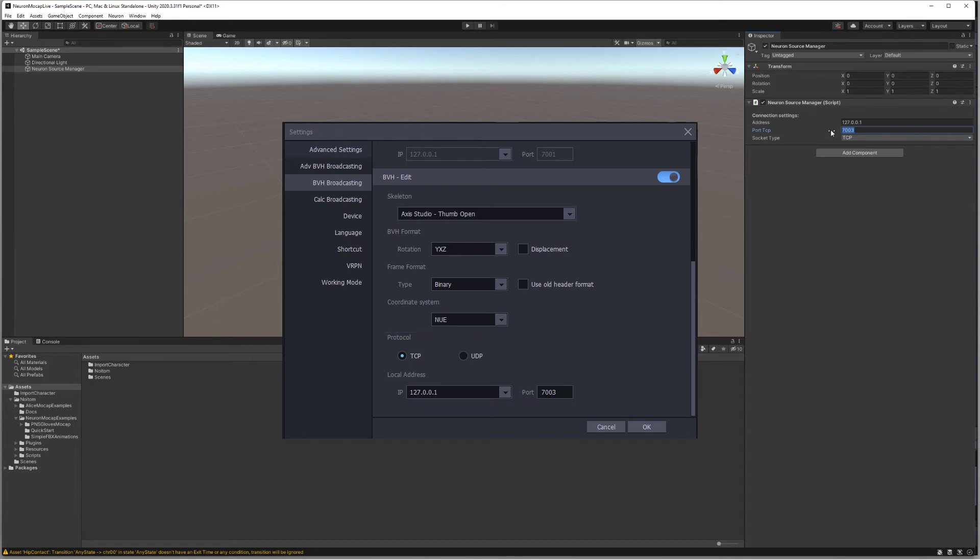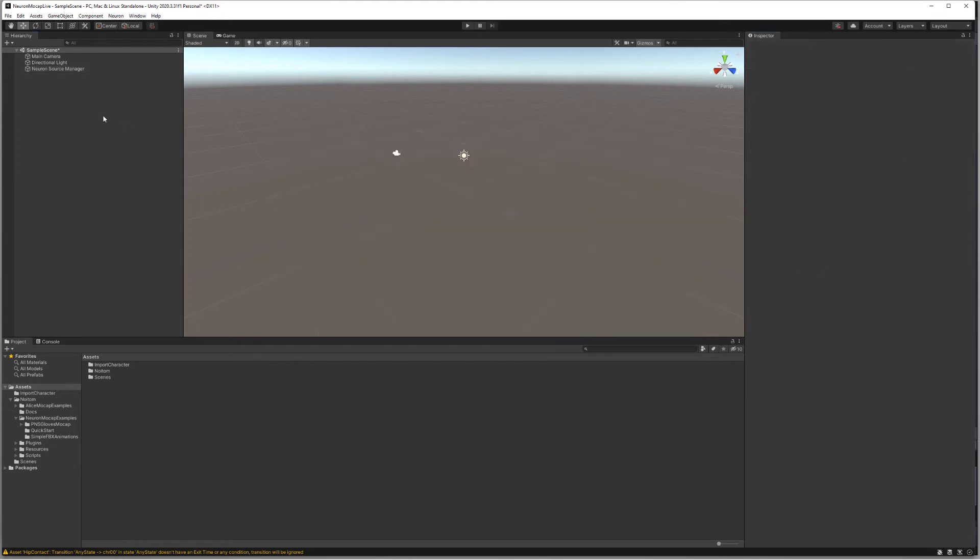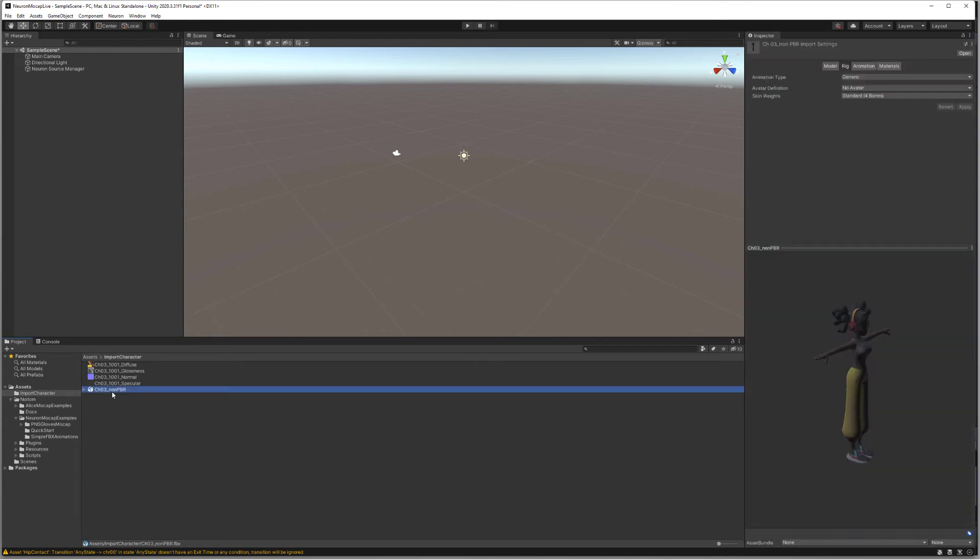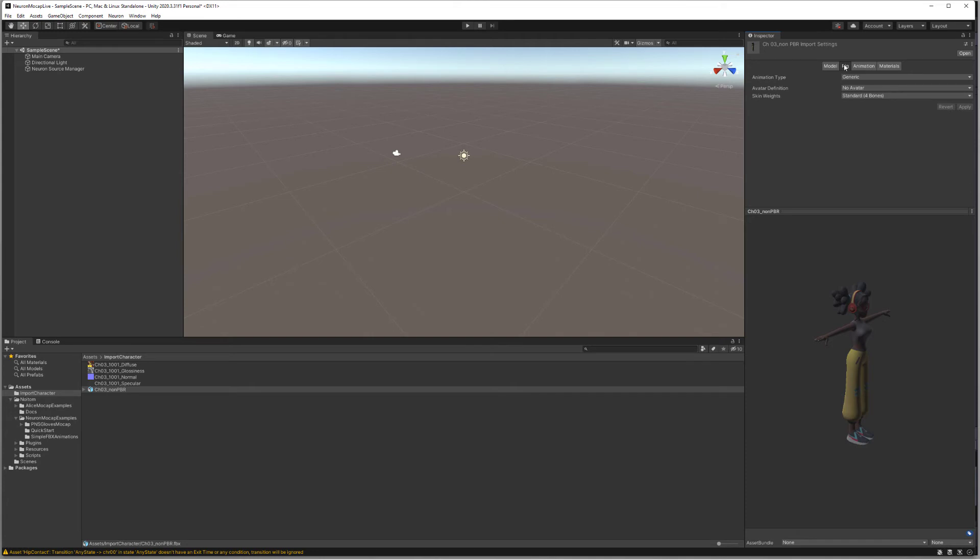Now we're ready to set up and import our character. We have a Mixamo character we're going to be using for this video. We'll select this character and we have that information here to our right side. We need to make sure that this character is set up as a humanoid under the rig options, so we'll change from Generic to Humanoid.